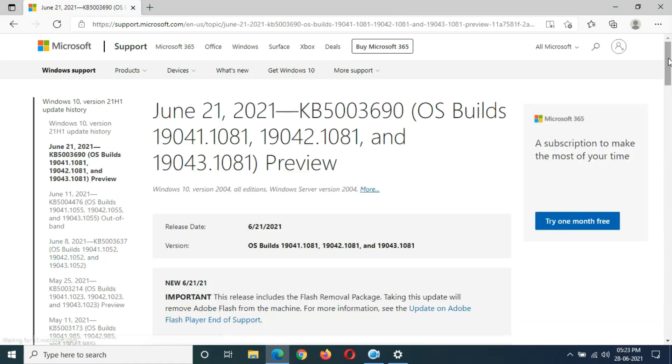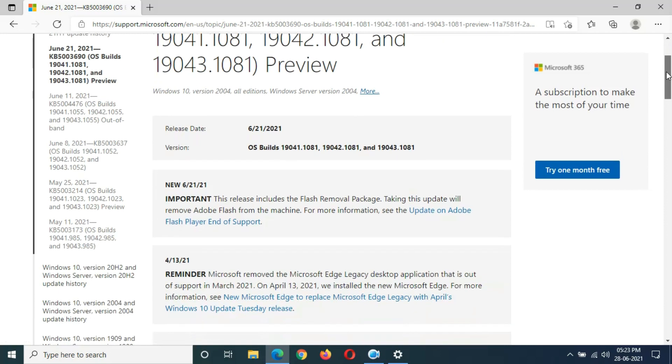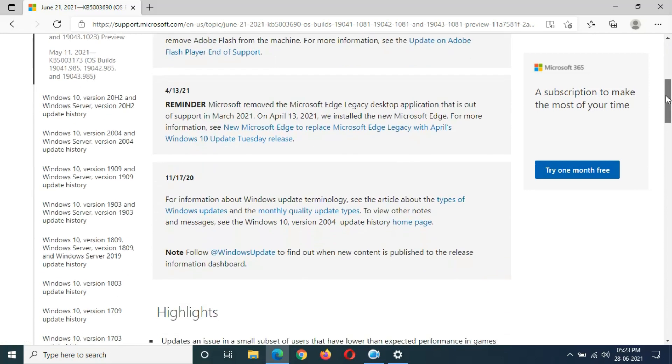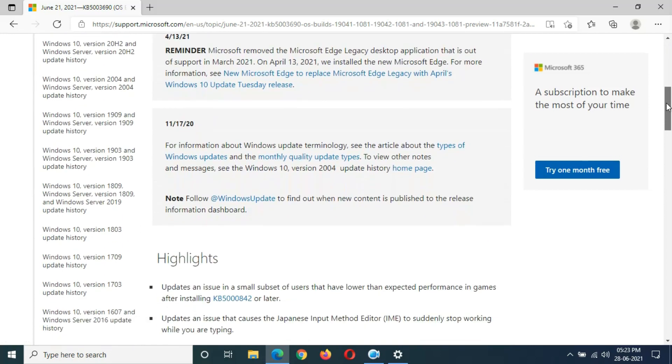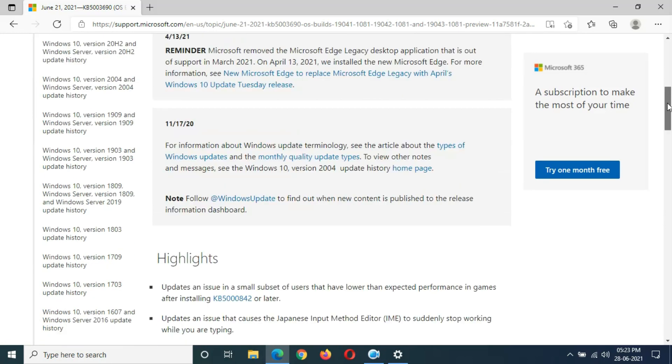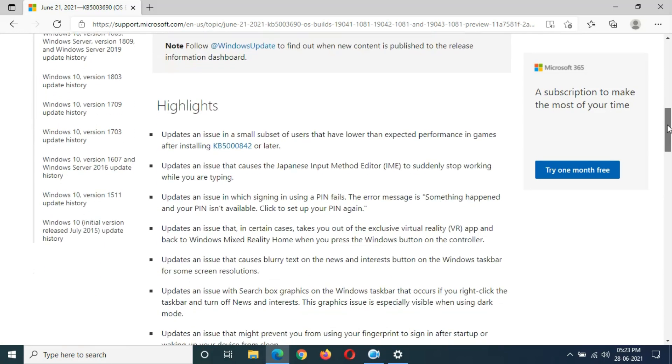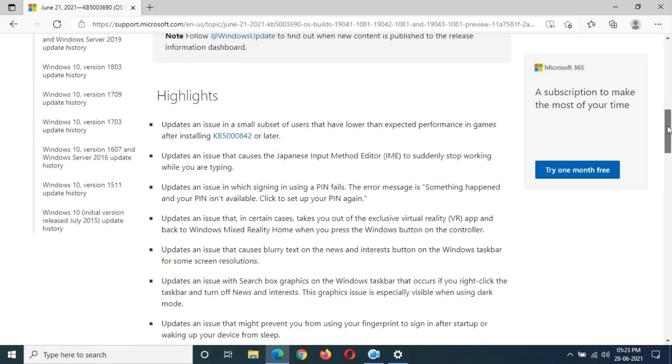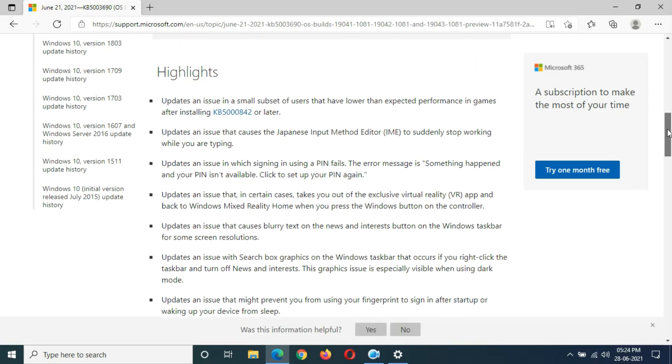Here you can see June 21, 2021 KB5003690 - click on it. You can see the important information, reminder, and note. Read all this thing carefully. You can see the Highlights: updates an issue in a small subset of users that have lower than expected performance in games after installing KB5008422 or later.